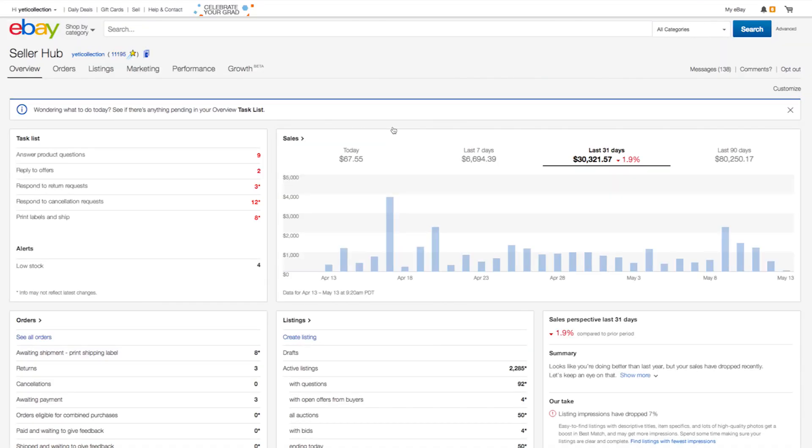Upon logging in, you land on the Seller Hub overview, which is your daily jumping off point for managing your business. Think of this as the information you drink in each morning, along with your first cup of coffee. There's a lot here, so let me highlight a few key elements regarding getting around and handling daily operational tasks. We'll come back to the overview in a bit to discuss other capabilities.